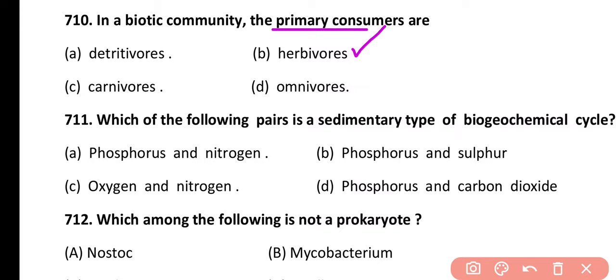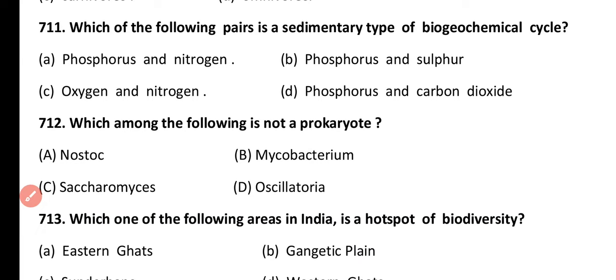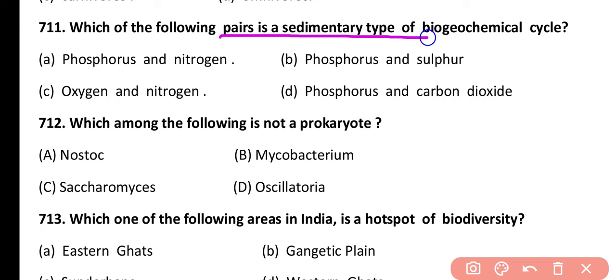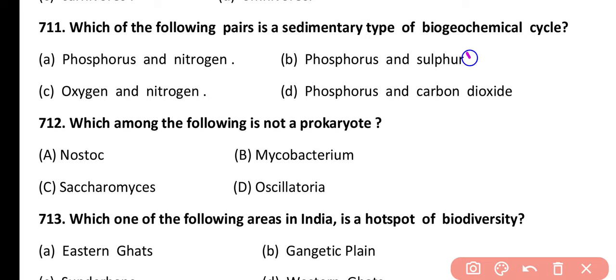Question 711. Which of the following pair is a sedimentary type of biogeochemical cycle? Phosphorus, nitrogen, phosphorus and sulfur, oxygen and nitrogen, or phosphorus and carbon dioxide. Correct answer is option B — phosphorus as well as sulfur are sedimentary types of biogeochemical cycles.